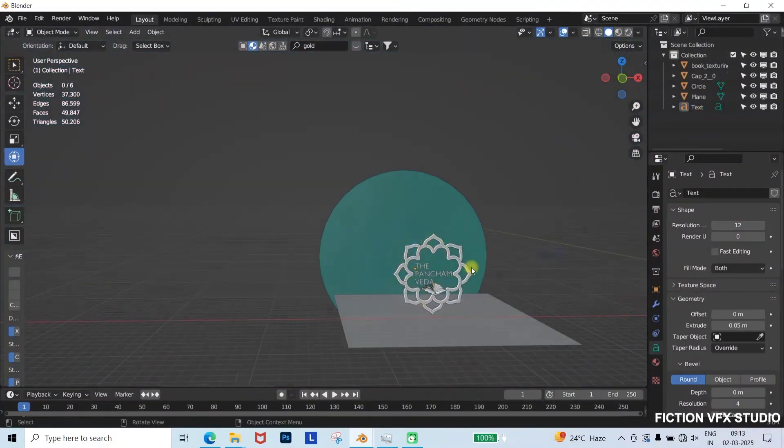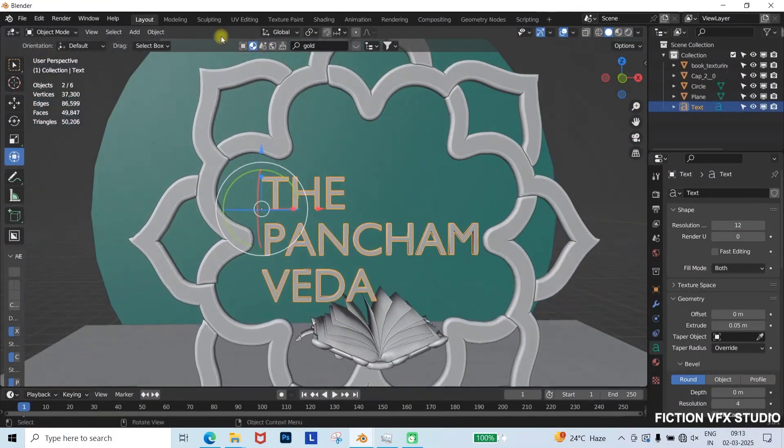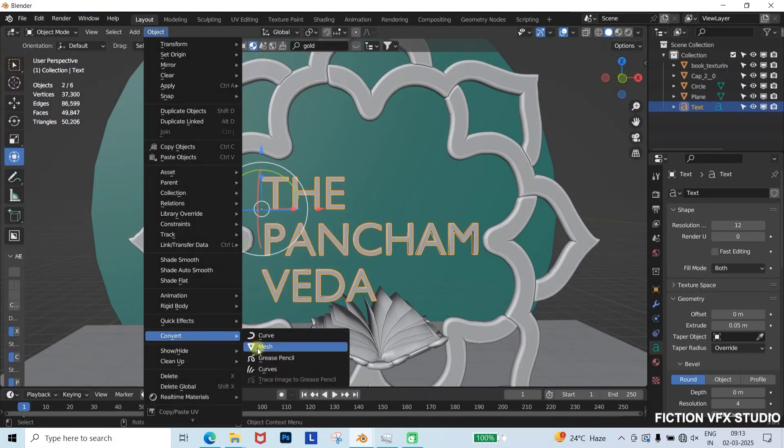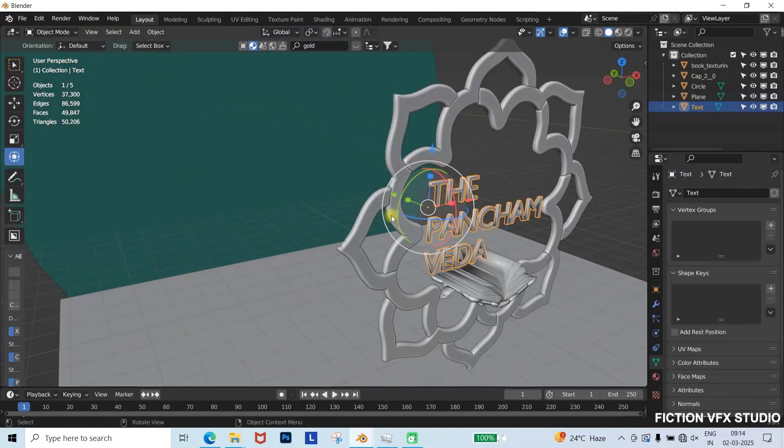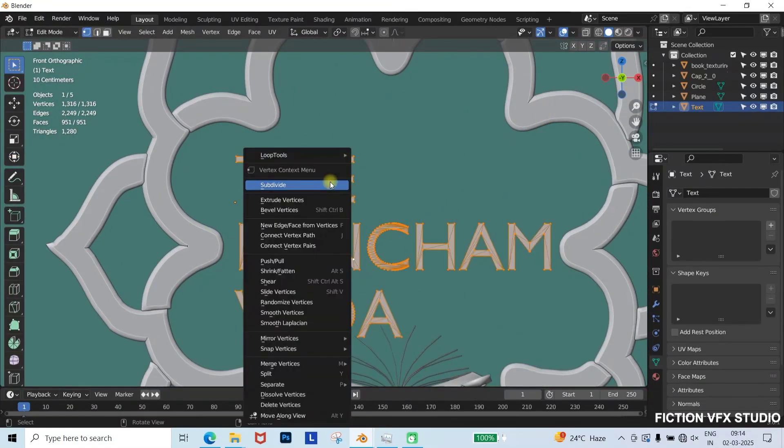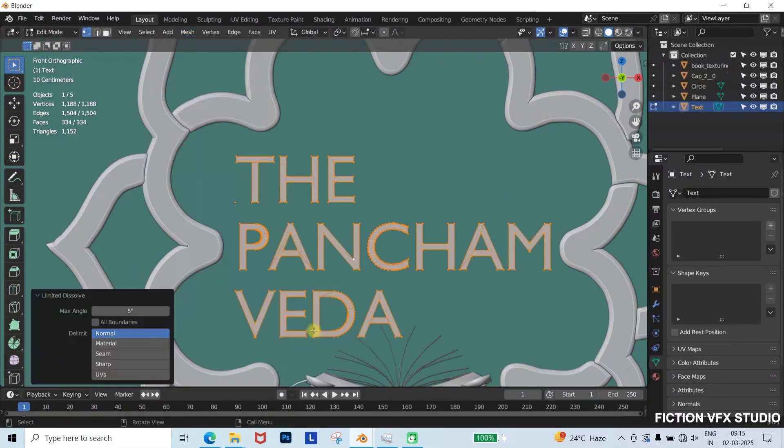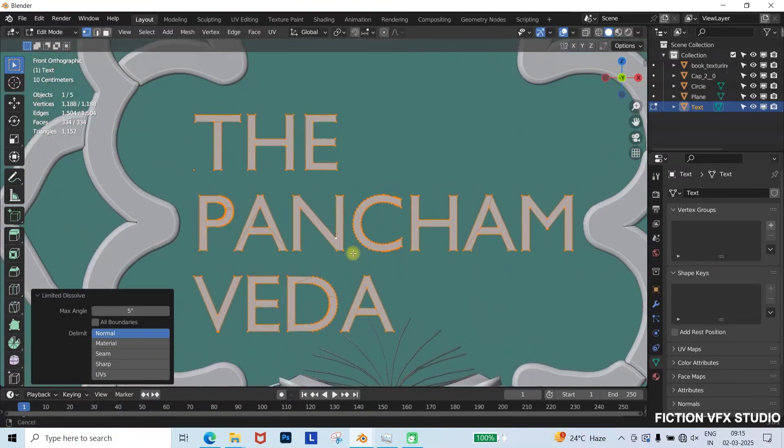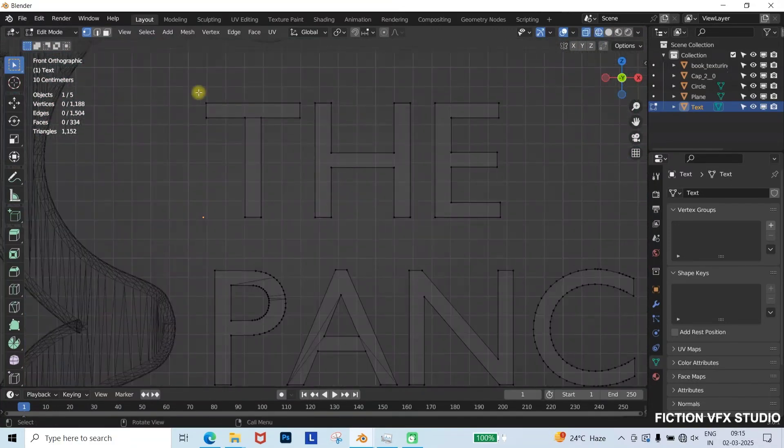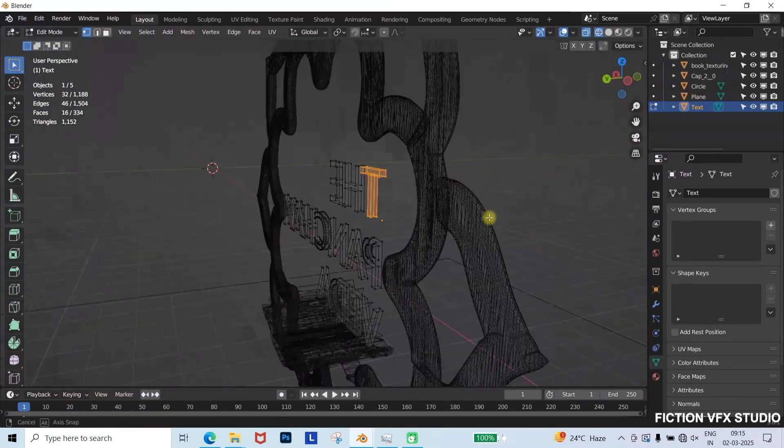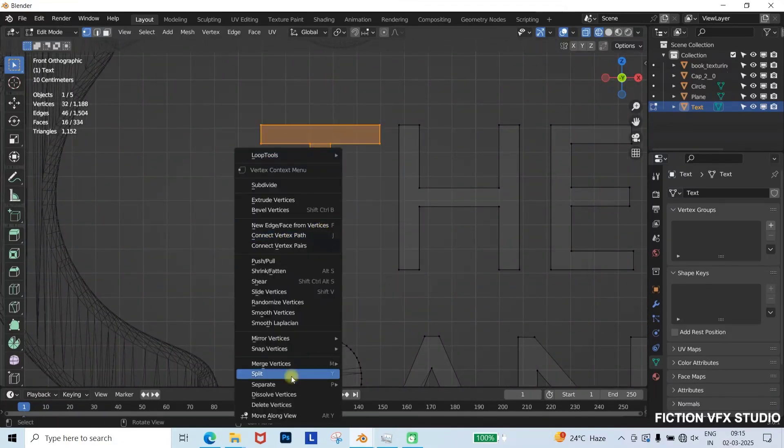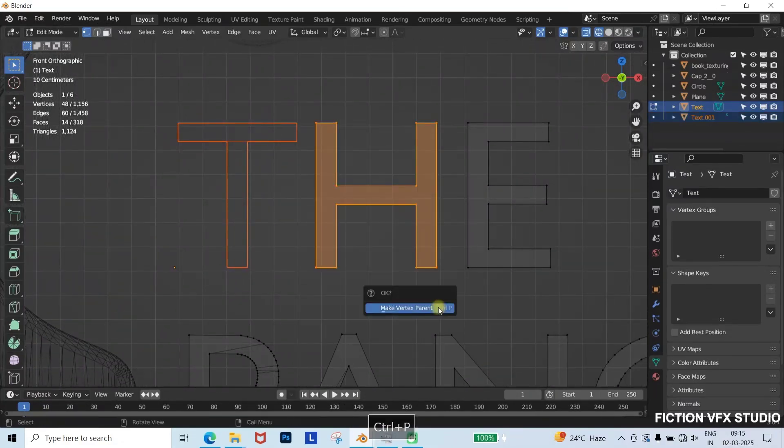Now, convert the text into a mesh object by selecting it, going to the object panel, choosing Convert to Mesh. To optimize geometry, go to the Mesh panel, use Cleanup Limited Dissolve to reduce unnecessary polygons, making the text lighter. Switch to edit mode, select each letter, and separate them into parts for individual adjustments.